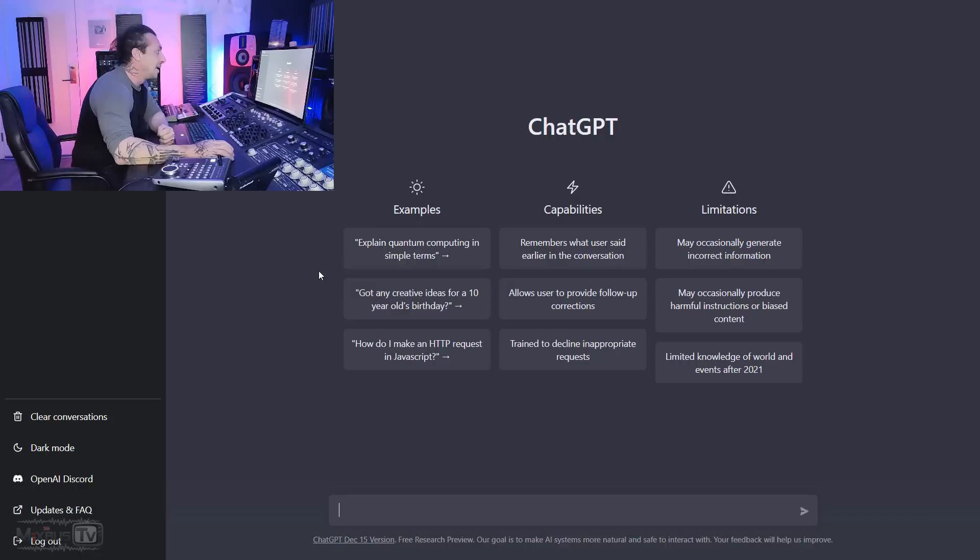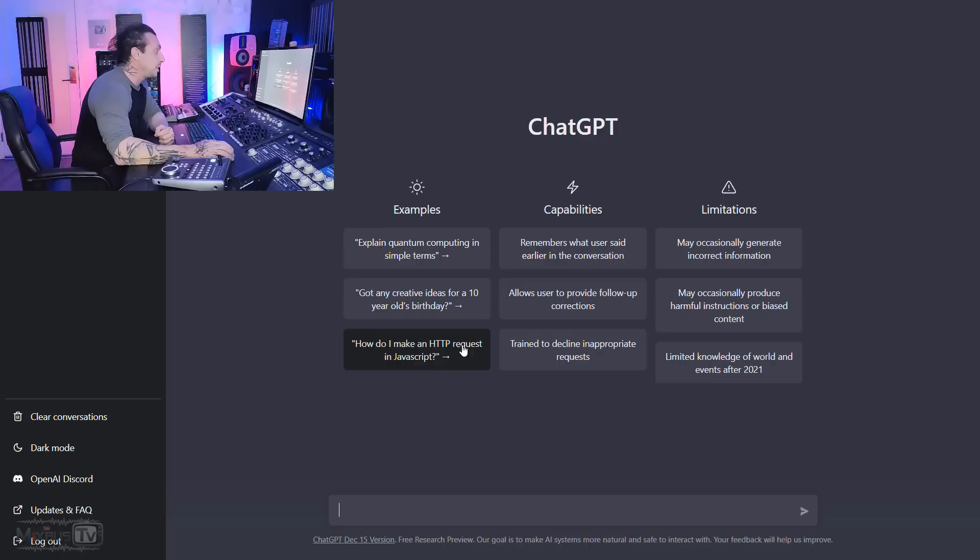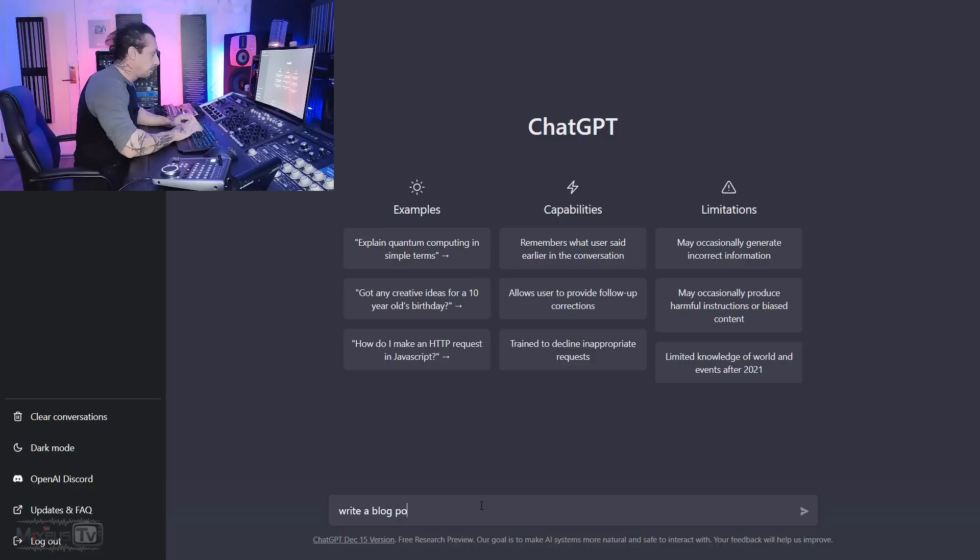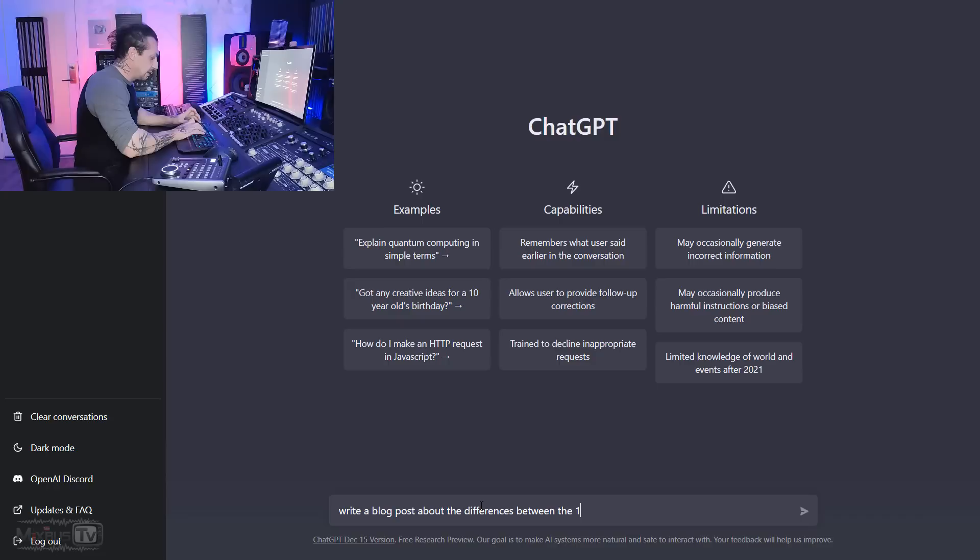We'll start asking ChatGPT the differences between the 1176 and the LA-2A compressor. Let's see how it goes. So here's ChatGPT page. You can see it on my screen. And these are some examples, explain quantum computing in simple terms, which is much more complicated than the differences between the two compressors. Got any creative ideas for a 10-year-old's birthday? How do I make an HTTP request in JavaScript? So this thing can actually write code. So let's see how it goes with compressor. Write a blog post about the differences between the 1176 and the LA-2A compressors. Here we go.